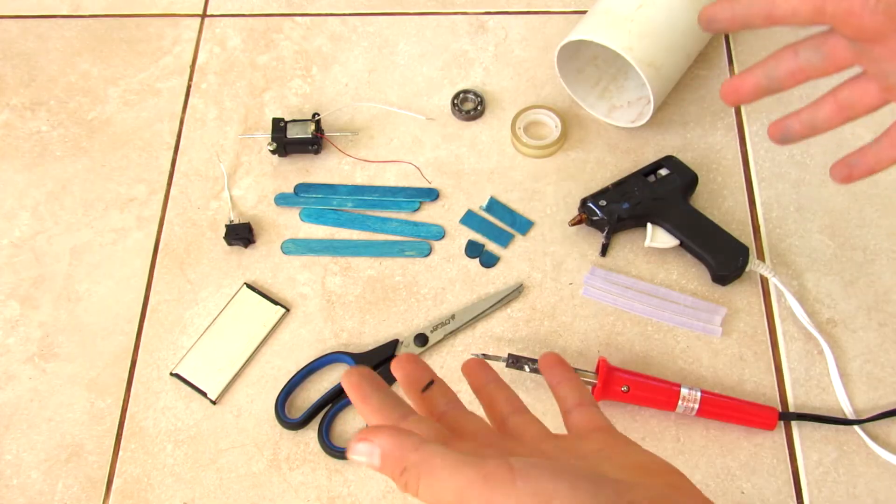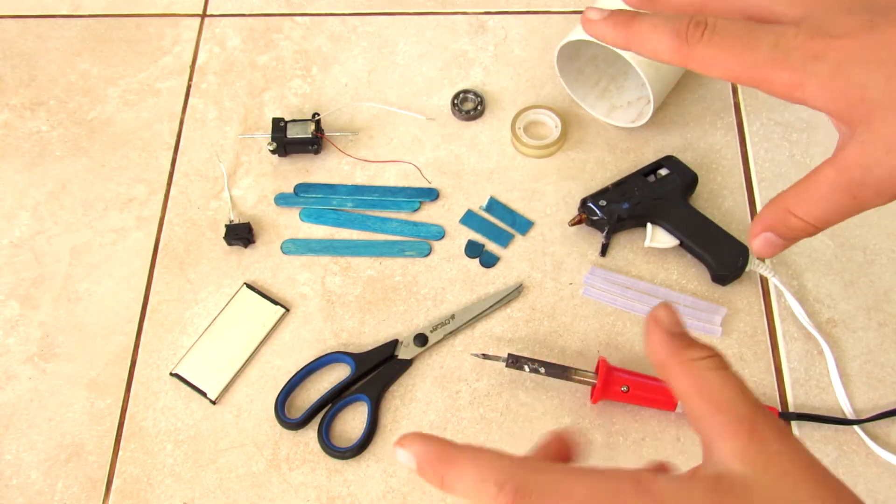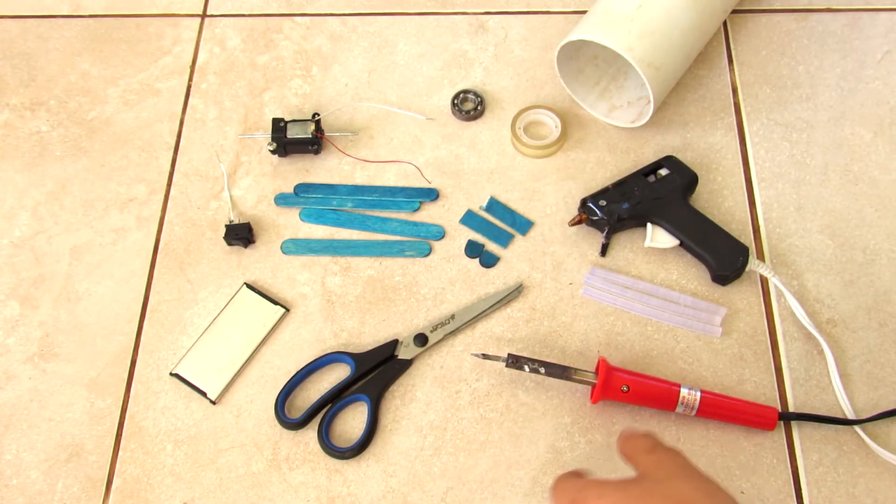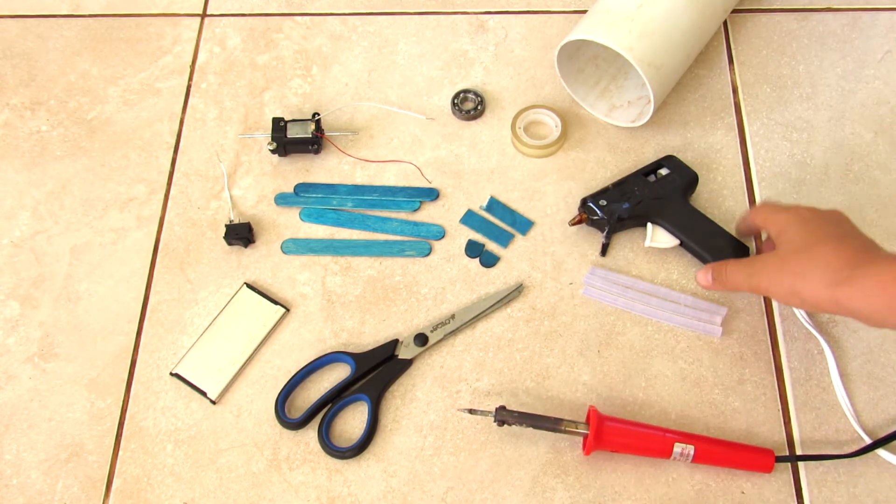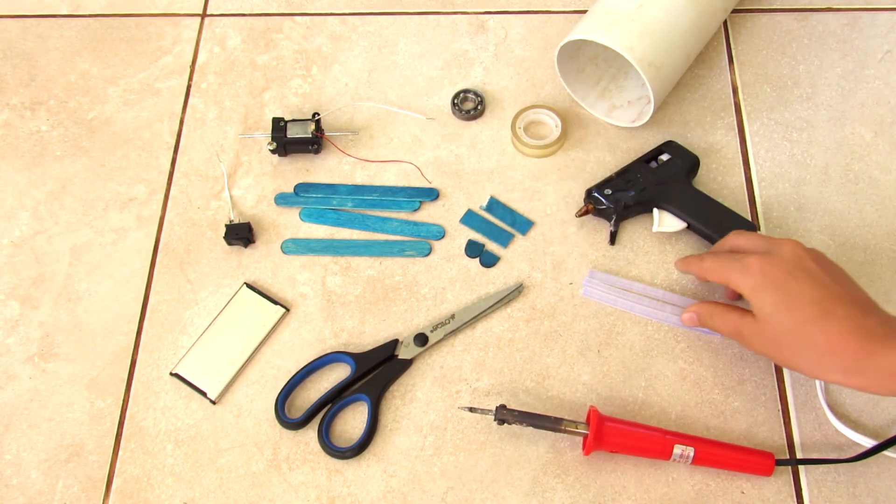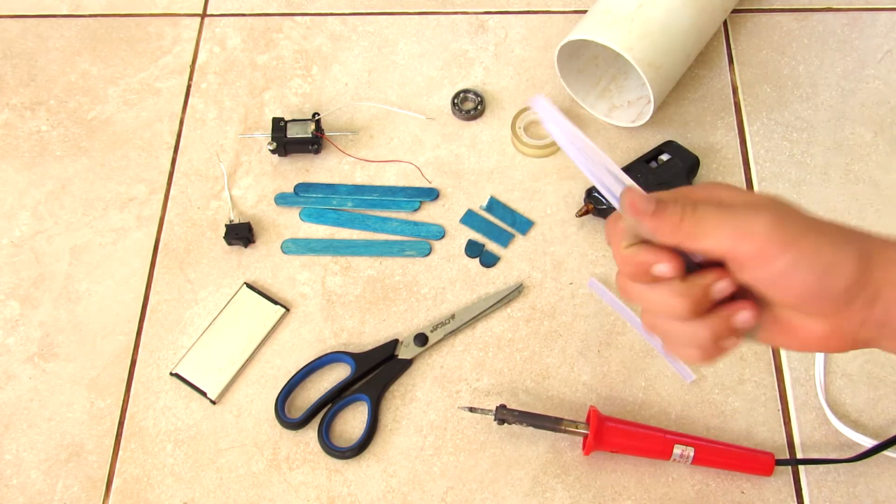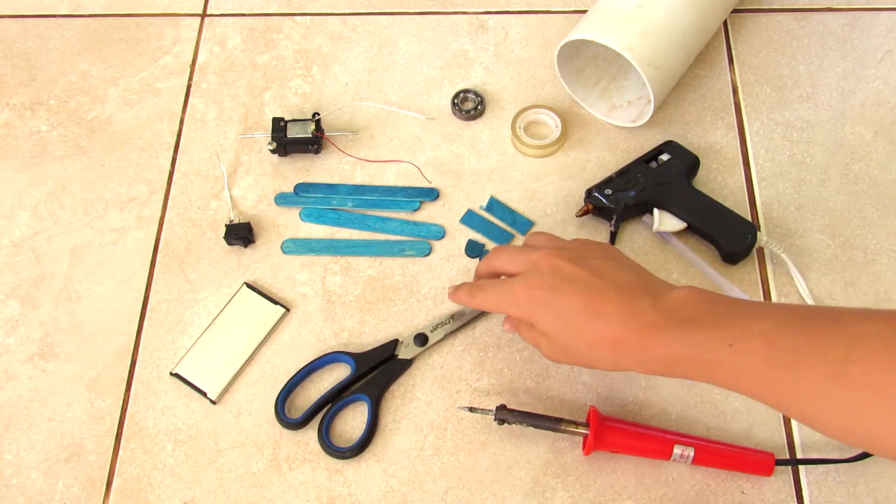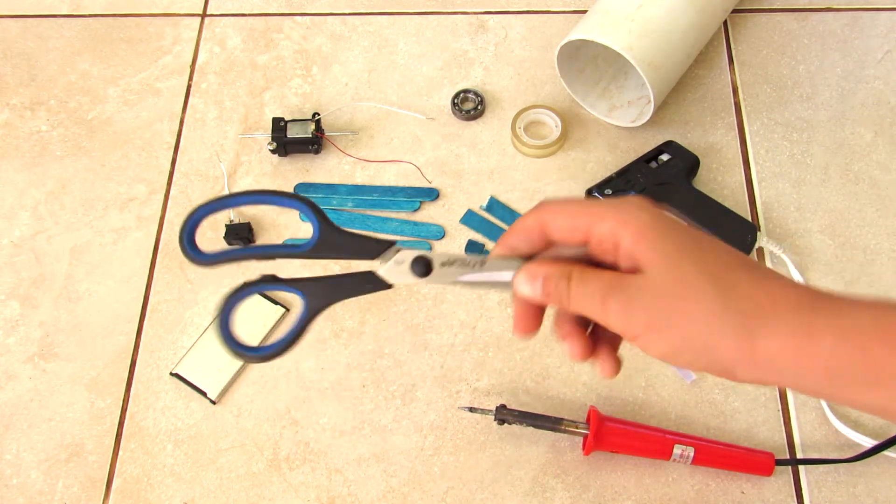So here's all the things you're going to need to make this robo hopper: a soldering iron, a hot glue gun with some hot glue sticks, a pair of scissors, a phone battery, and an on-off switch.